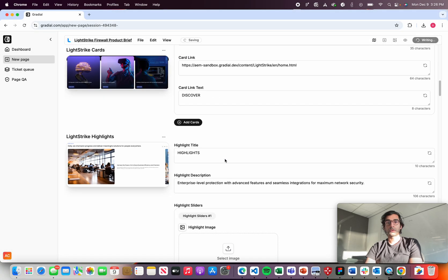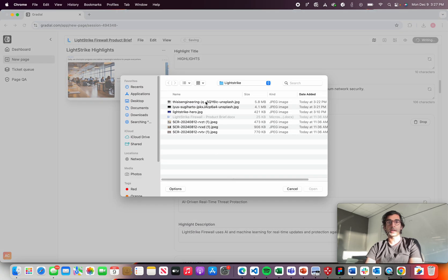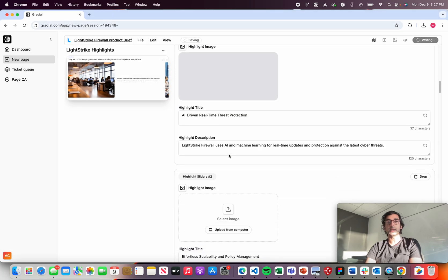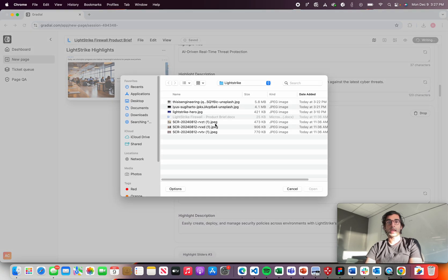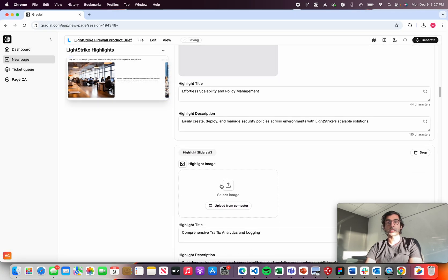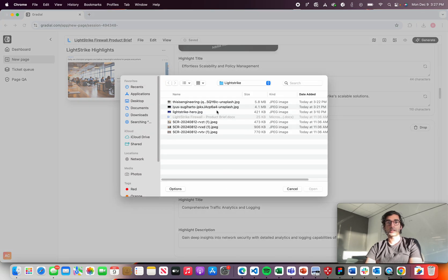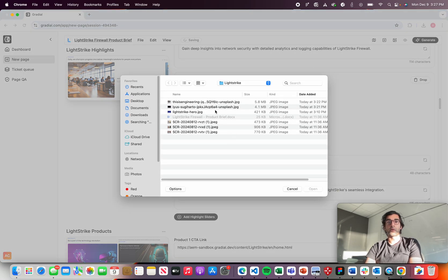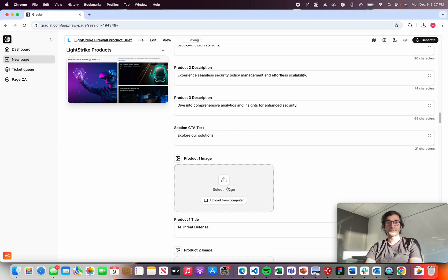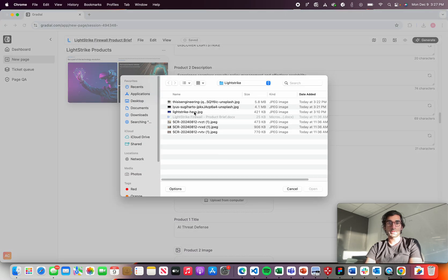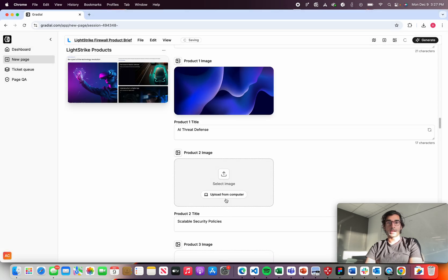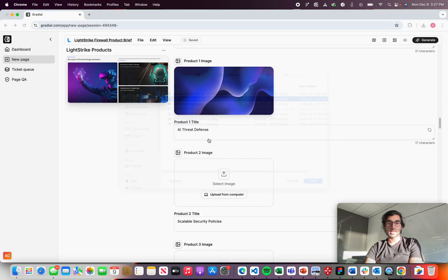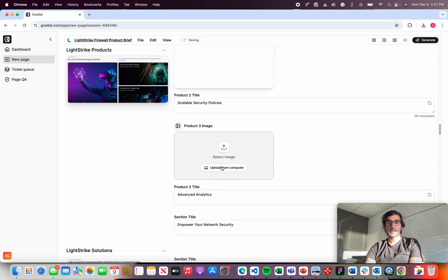So we're going to reuse some of the images here, but this should give you a sense of how easy it is to actually go and launch a page like this one, which is relatively sophisticated from a design perspective, but pretty straightforward when you're using Gradial. So I've got a few more that I'm going to do, and then we'll leave the rest so you can get a sense of what this page looks like.